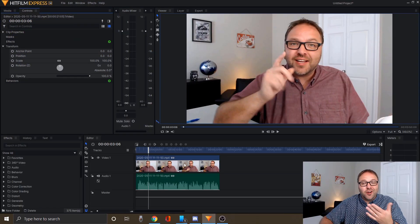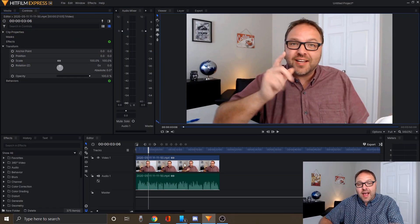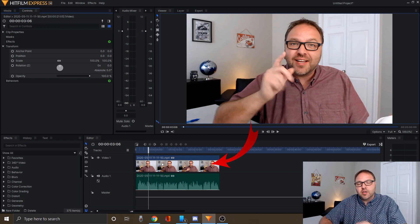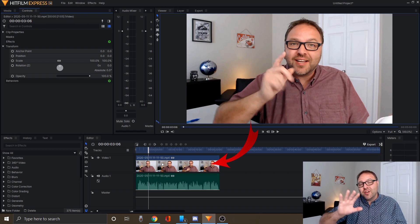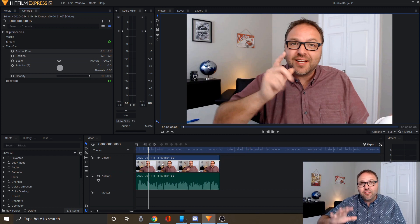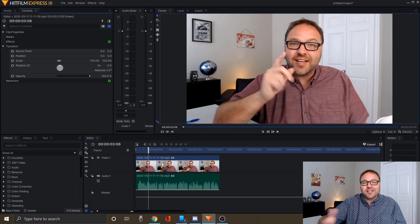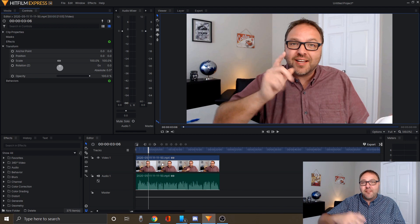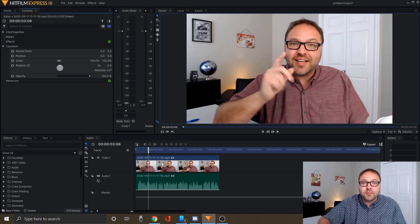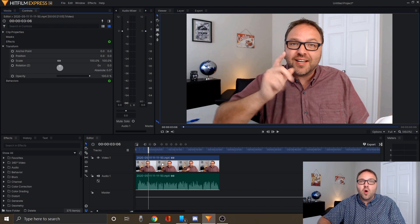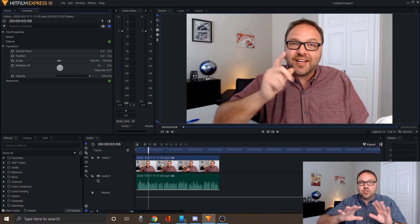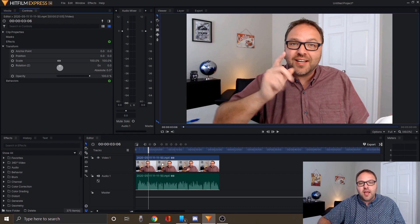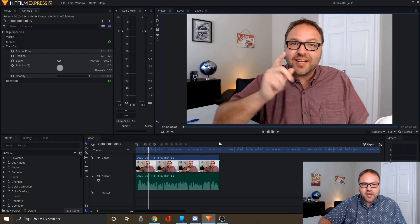I've already gone ahead and added a video in here that we're going to be adding some blur to. If you're not sure how to fully edit in HitFilm Express, I've made a 35-minute tutorial in the description below. You can watch through that and it'll show you the basics of editing a full video.